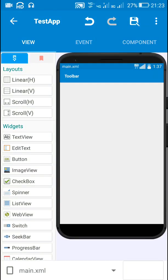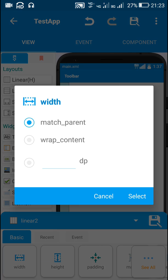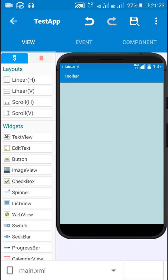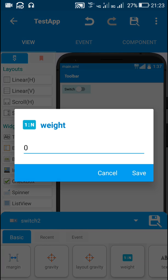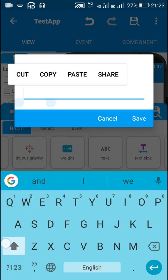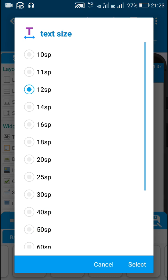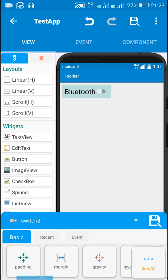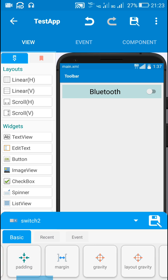Hello friends. In this video I will show you how to create a Bluetooth on/off button in Sketchware. For this I will be using a switch, which I will insert in linear layout 2. This switch is switch 2, and I will set the text to 'Bluetooth', the text size to 25, the width as match parent, and the gravity to left.